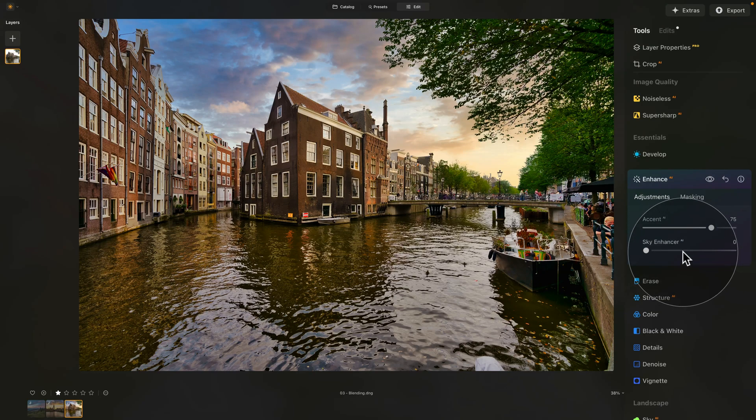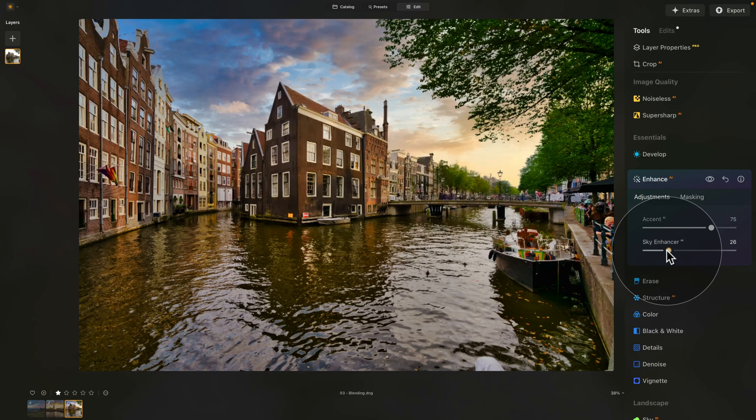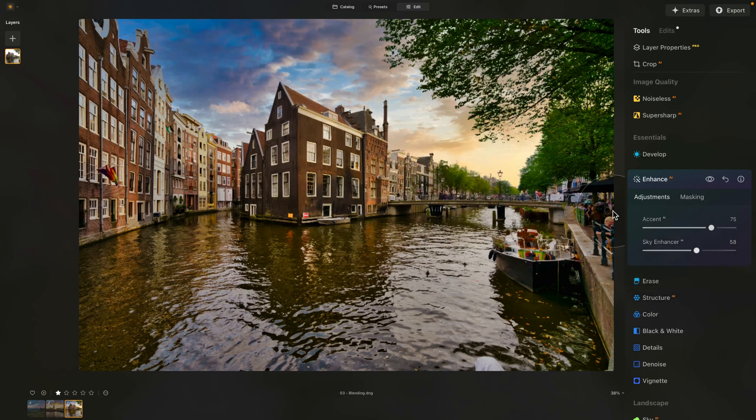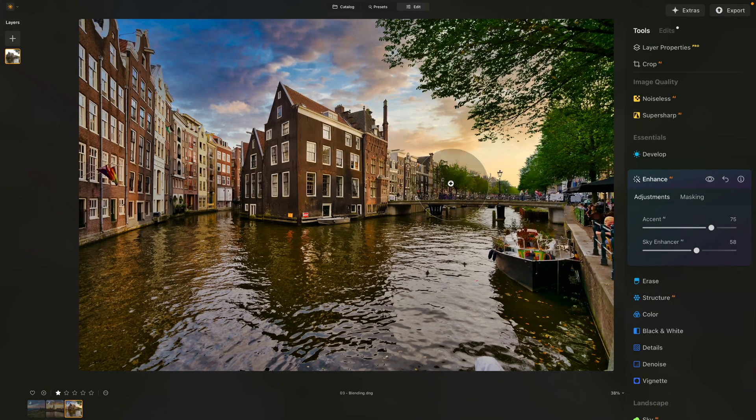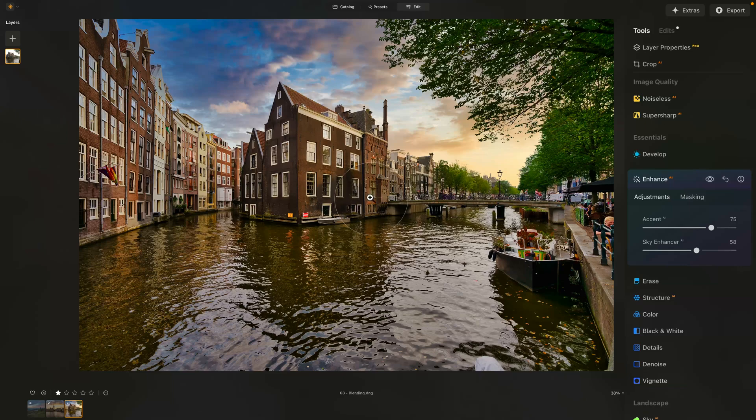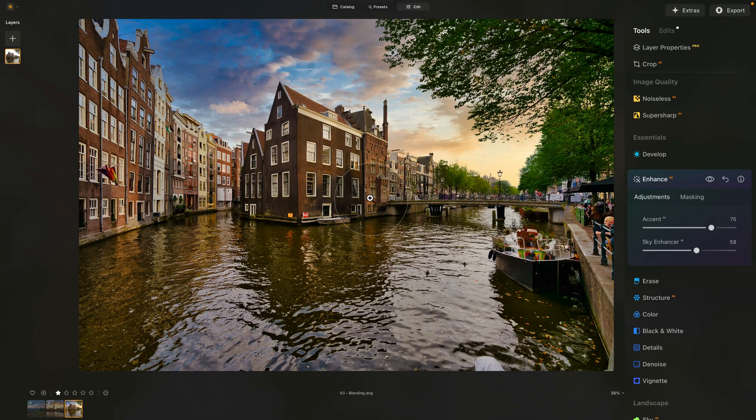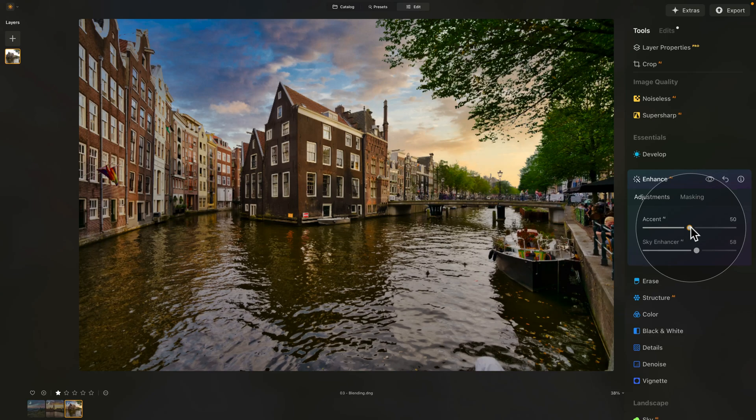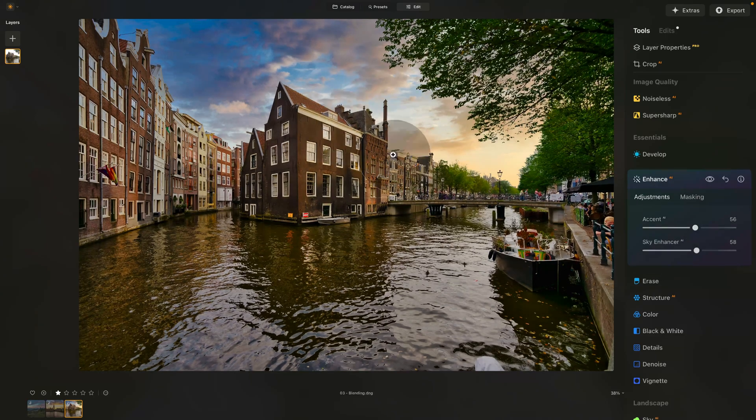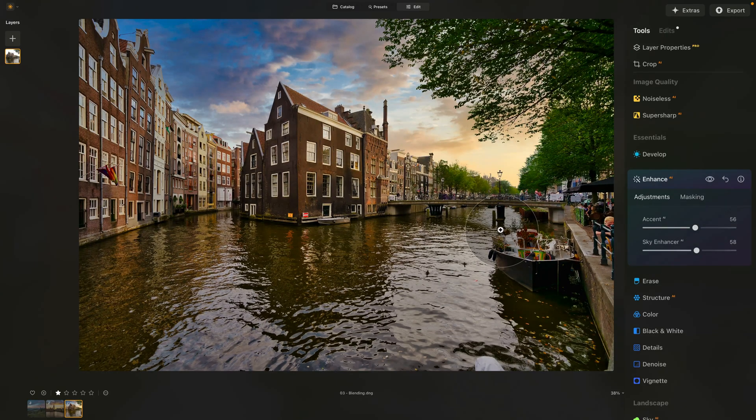Of course, you can also apply the Sky Enhancer at the same time. You can do that. So, by doing this, we are blending the two images together, or the two elements, the sky and photo, and make it even more believable.